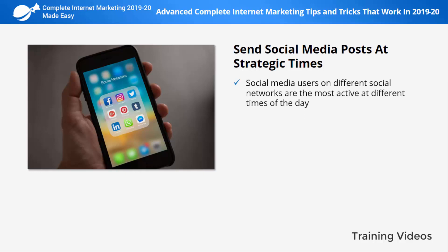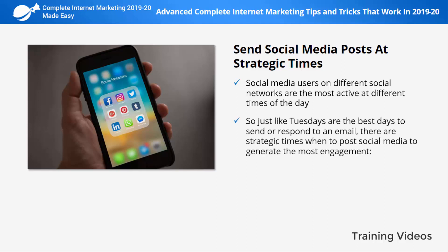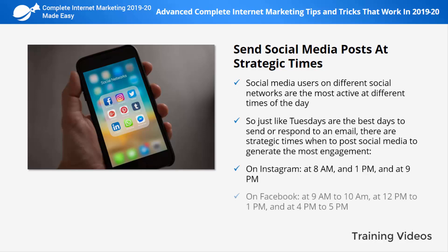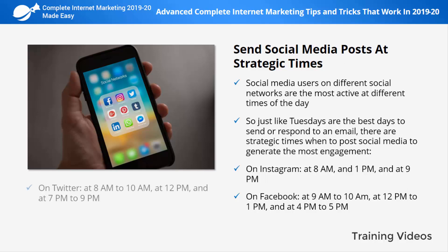Send social media posts at strategic times. Social media users on different networks are most active at different times of the day, so what becomes popular on Twitter at night might not make much noise on Facebook at the same time. Just like Tuesdays are the best days to send or respond to an email, there are strategic times to post on social media. On Instagram: 8 a.m., 1 p.m., and 9 p.m.